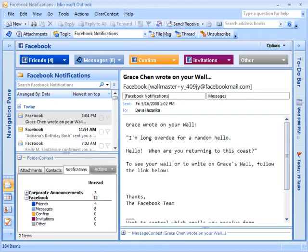No matter what folder you are in, the Clear Context Notifications tab in Folder Context provides notification manager summaries so you don't have to check to see what types of messages have been filed.